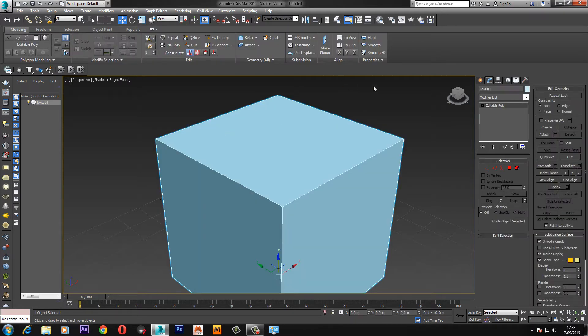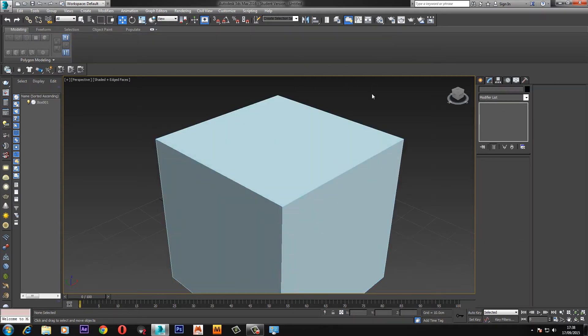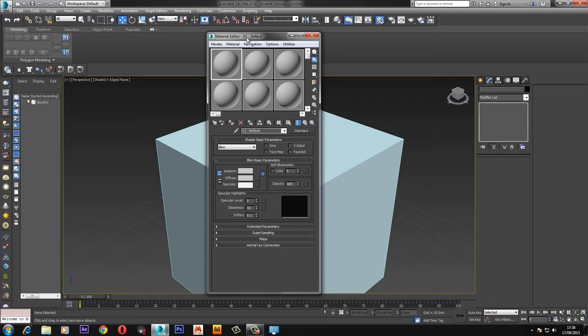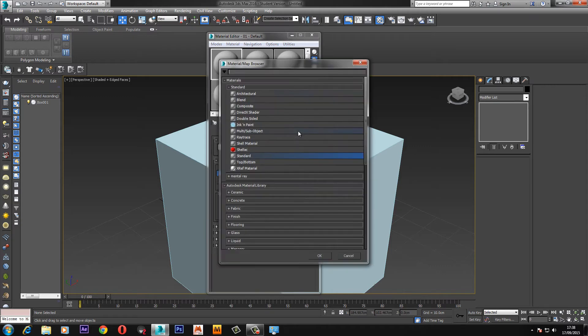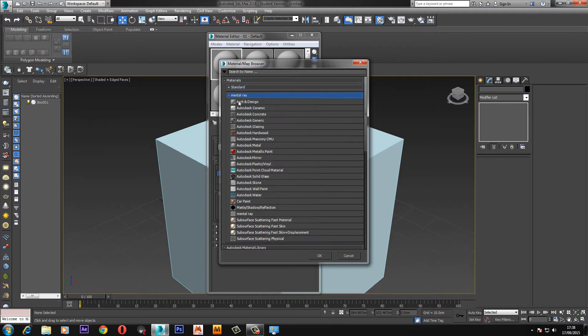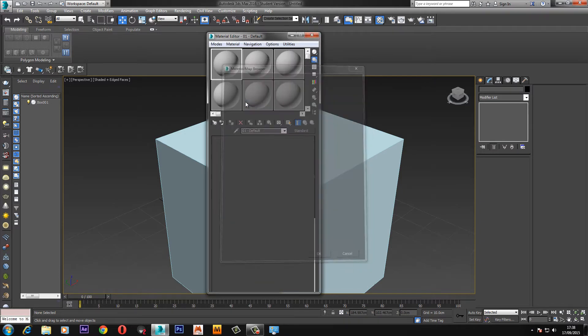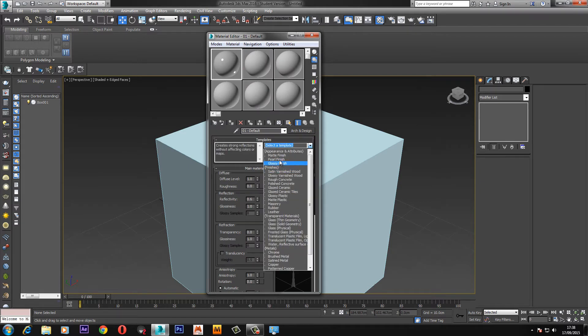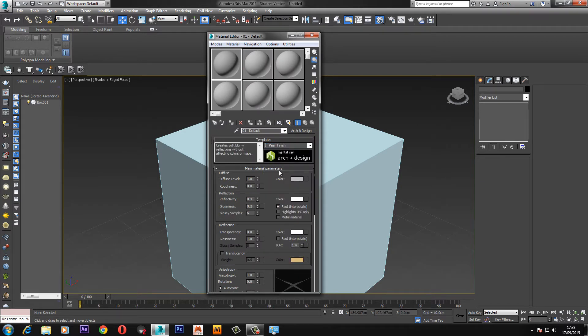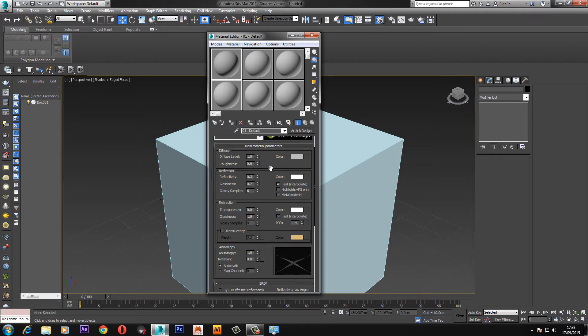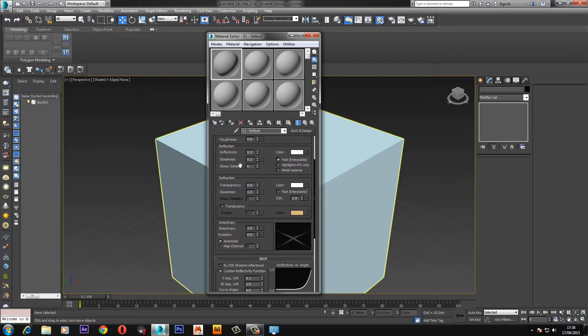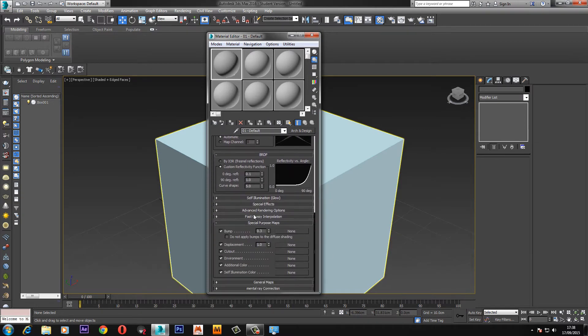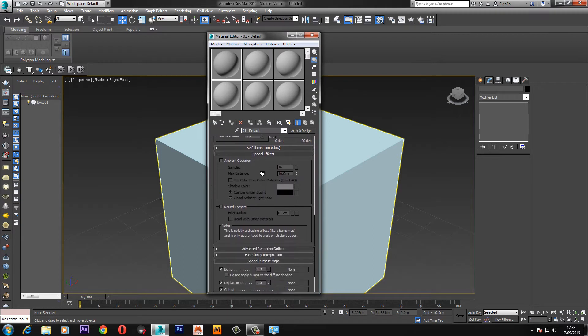Now we have the renderer sorted, press M on the keyboard or this button up here to get the material editor up. Go to standard, under the standard drop down you'll see the mental ray drop down, click that and we want arc and design. You can select any template, I'm just going to do a pearl finish. If we scroll down you'll see special effects with the option for ambient occlusion and round corners.